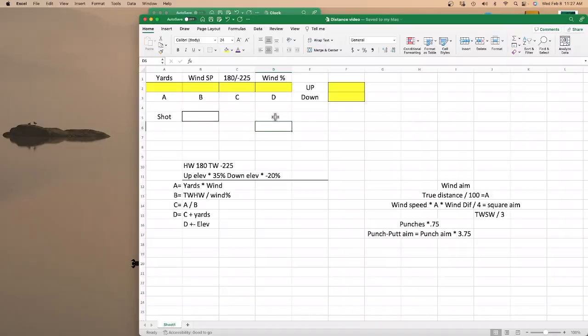Hello WGT Players, Clint here again with another video. If you happened to try to find this video a little while ago when it first came out, I had to delete it because when it got onto YouTube and I looked at it, all of the numbers were a little blurry. So I had to make a whole new one with bigger numbers so you can see it a lot better without a magnifying glass.